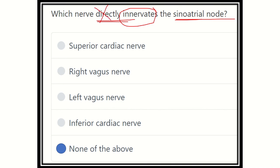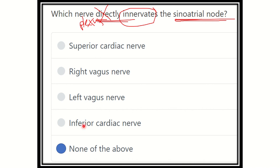So it is not direct innervation. Before innervating the sinoatrial node, the right vagus nerve forms a plexus first, then supplies the sinoatrial node. Therefore, our answer is none of the above, because the SA node gets its innervation through the cardiac plexus. Thank you all.